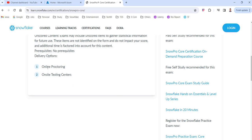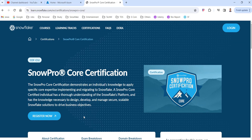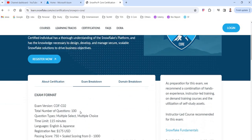To find your testing centers and understand the registration process, there is a link called 'Register Now'. If you click on it, it will show you what mode you want to take the exam, what centers are available, the process, and how you can pay the fee. Once you pay the amount, you can choose your testing center or online exam date and time.